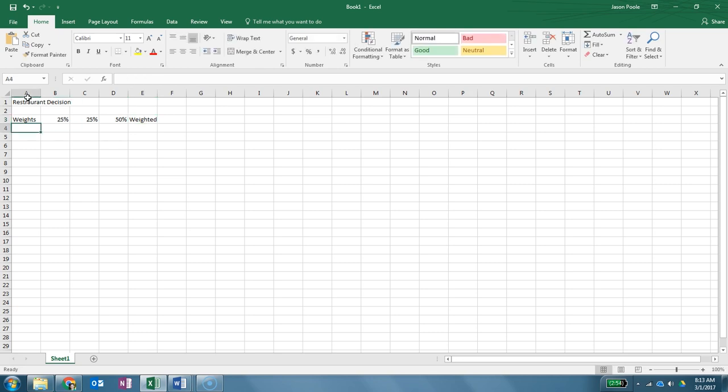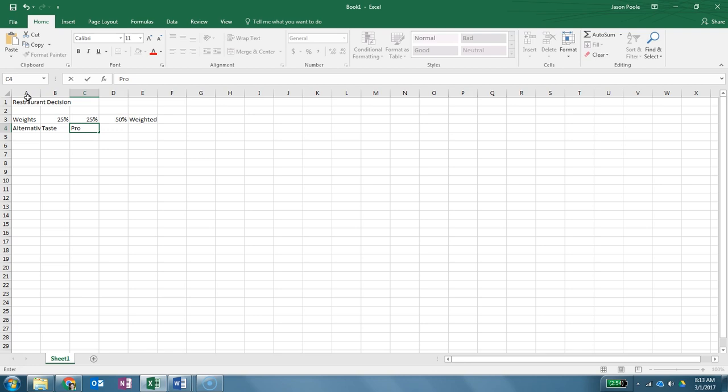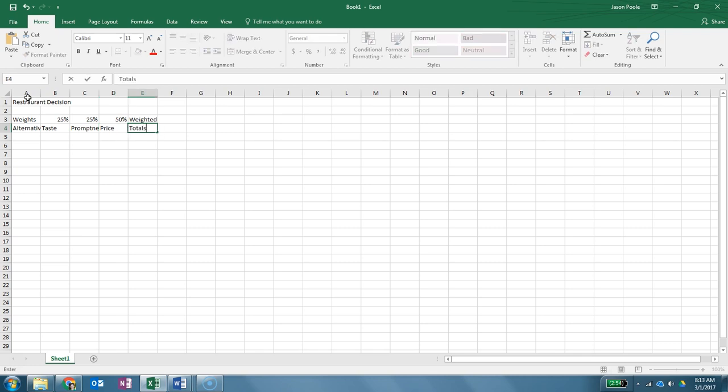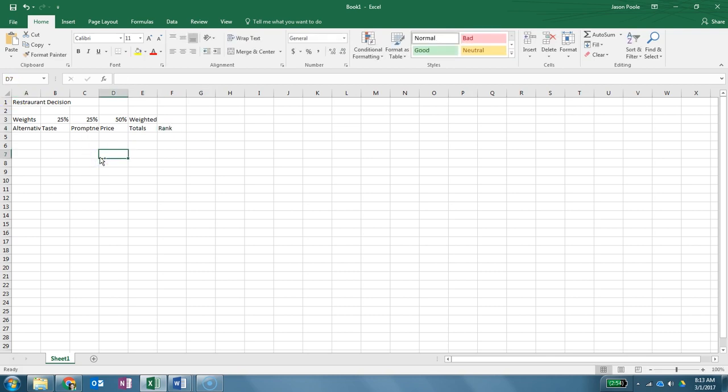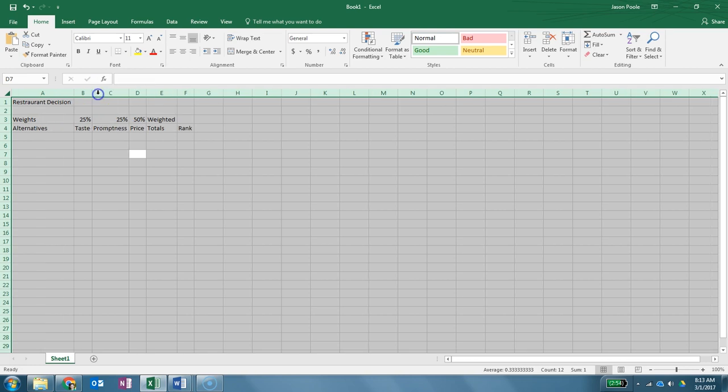Now under here below it we're going to write alternatives. Now these are the criteria. Again, we're going to just assume these are the correct ones. You'll need to create the right ones for each assignment and come up with them on your own. Promptness, price, totals, and rate. All right, so I'm going to go ahead and select all and then double click one of those lines between the two columns and it'll auto-size all columns for me.